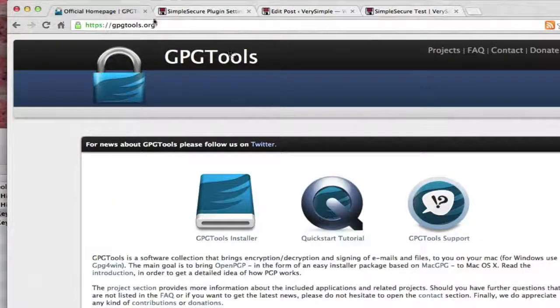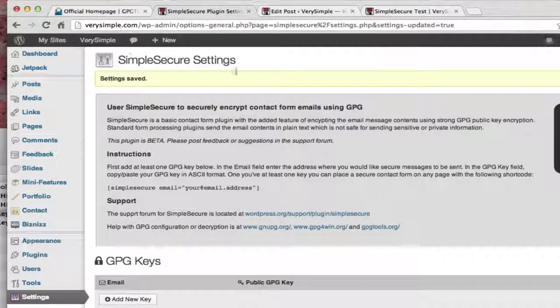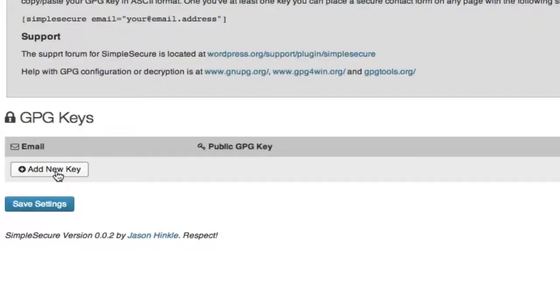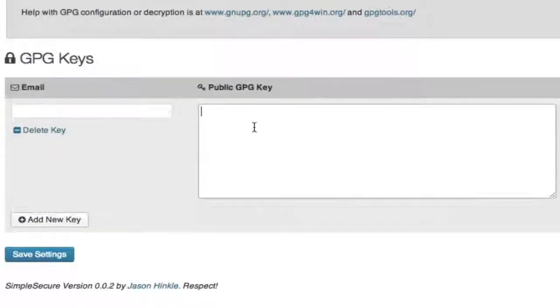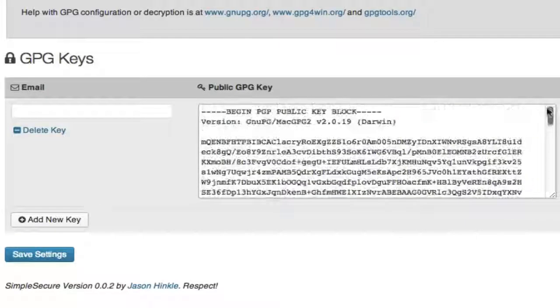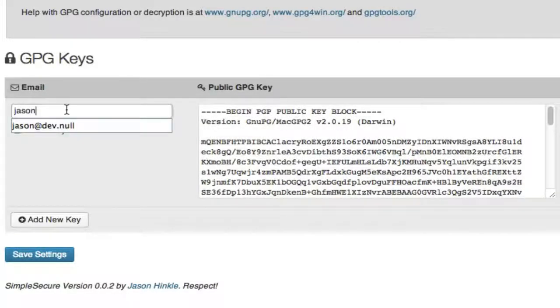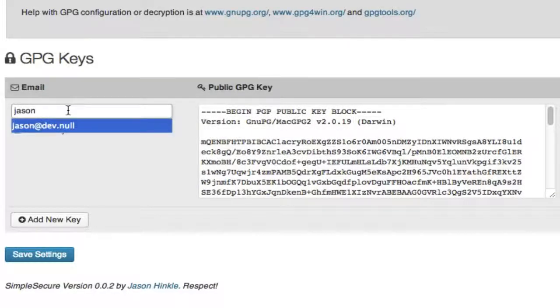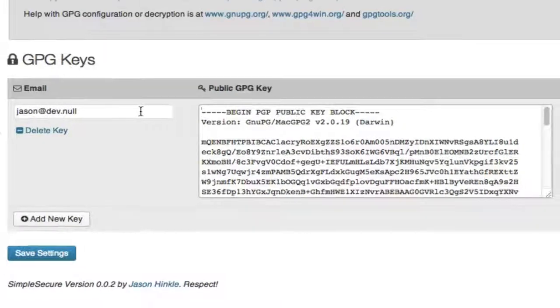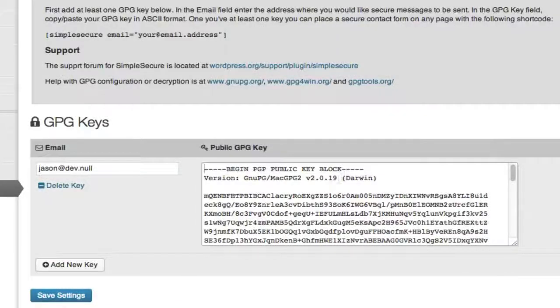And now that I have my key, I can go into Simple Secure plugin, which I've installed. Click add a new key, and I'm going to paste in the key that we generated. There it is. And I'm going to enter in the email address associated with it, which is jason.dev.null. So that looks good. And then I'm going to click save settings.